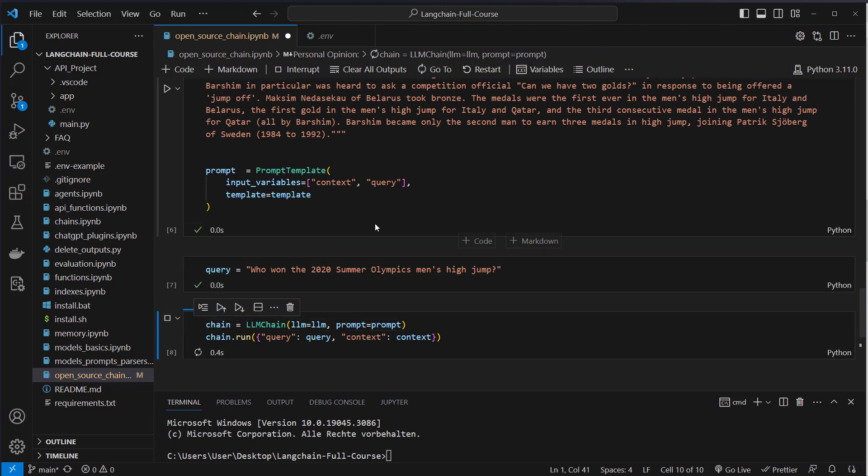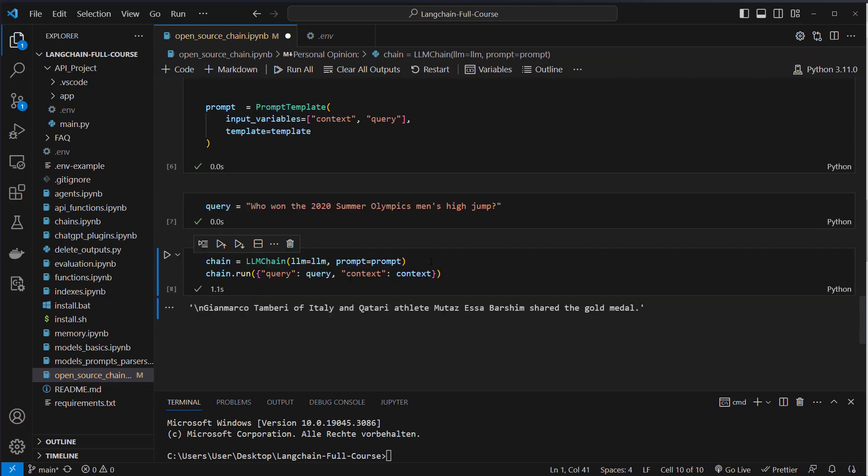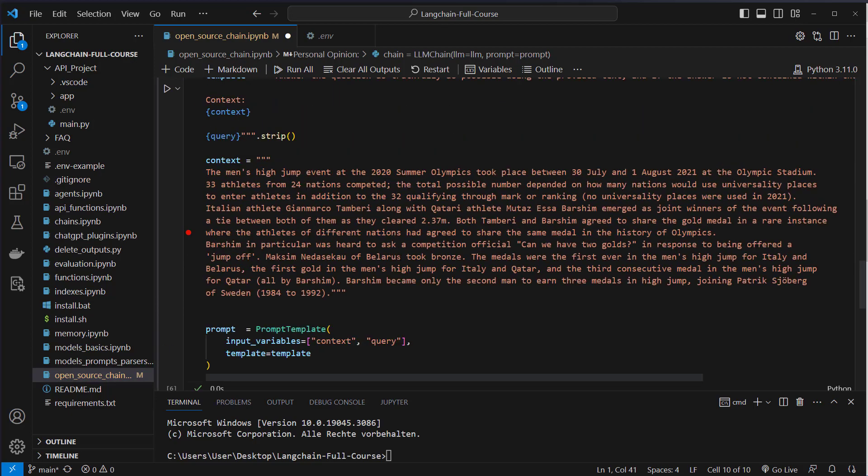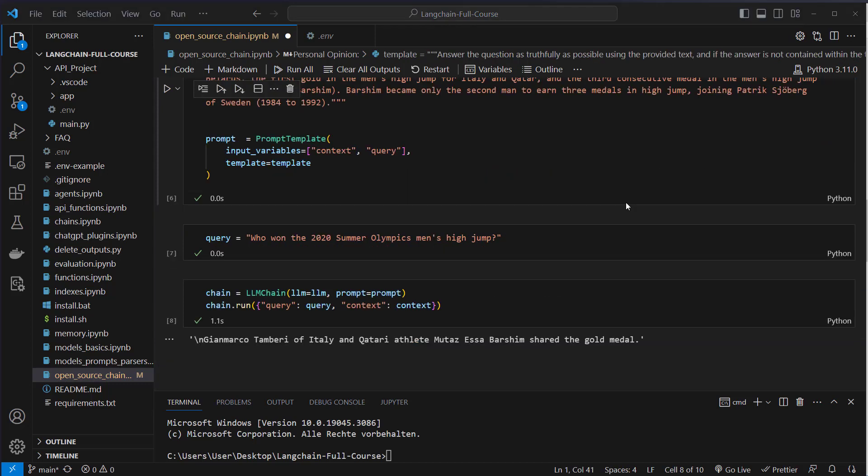And then here we can see Tamberi of Italy and Qatari athlete Mutas Esa Barshim shared the gold medal. So this is more a human-like answer, some kind of answer I would expect. So it works definitely better when we provide some own kind of knowledge base.